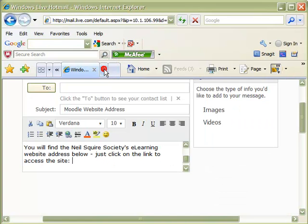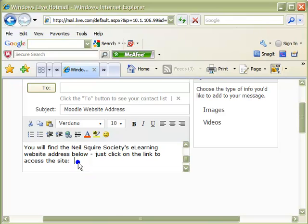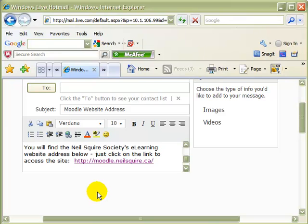With your email account open, move your cursor to the desired location and right click once again. Then click paste. The webpage link is pasted into the email and ready to send. A simple click on the link will take you directly to the website without having to search the Internet to find it.